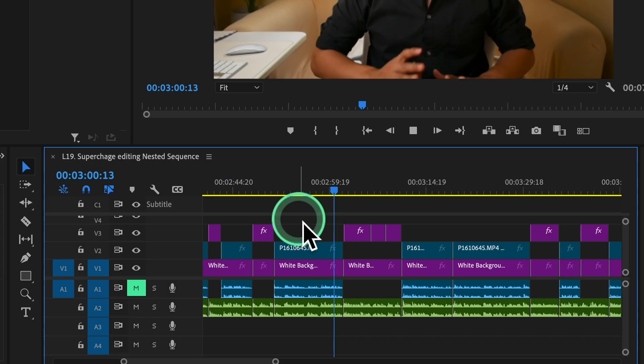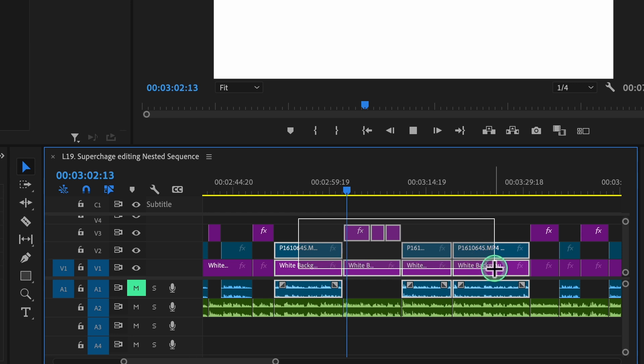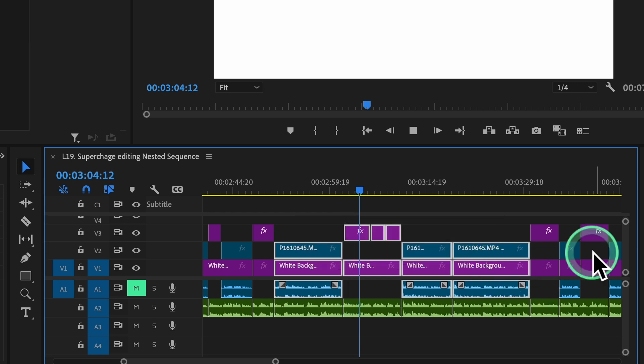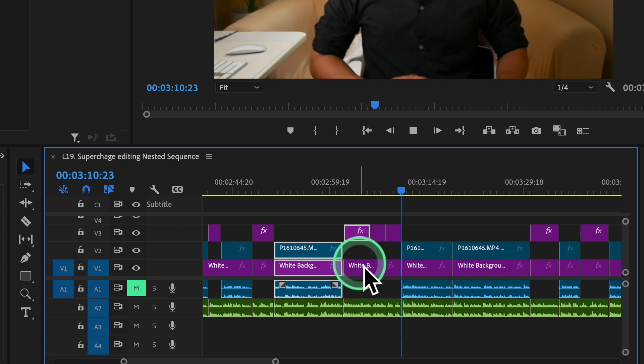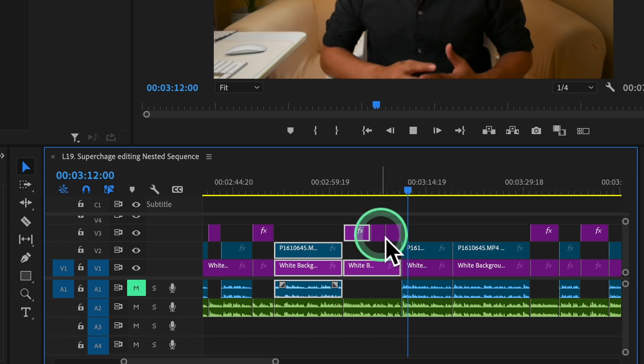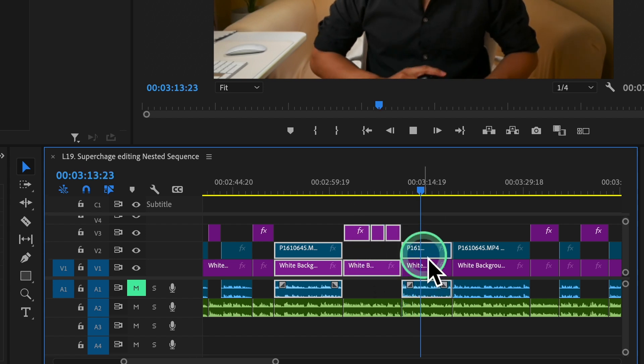Select the clips you want to nest. Click and drag your mouse around the clips to highlight them. You can also hold the shift key to click each video clip individually to select multiple video clips.